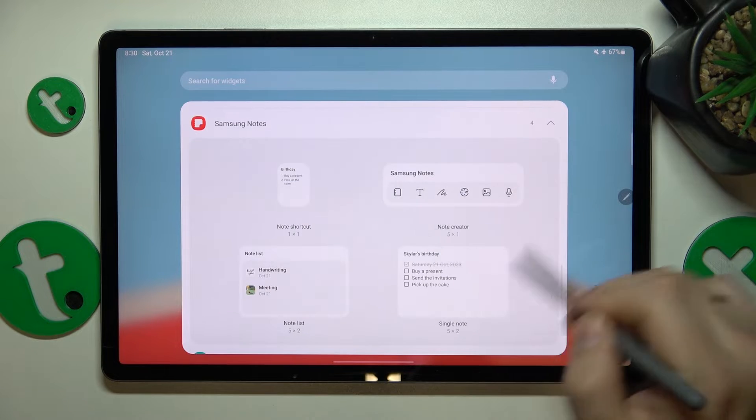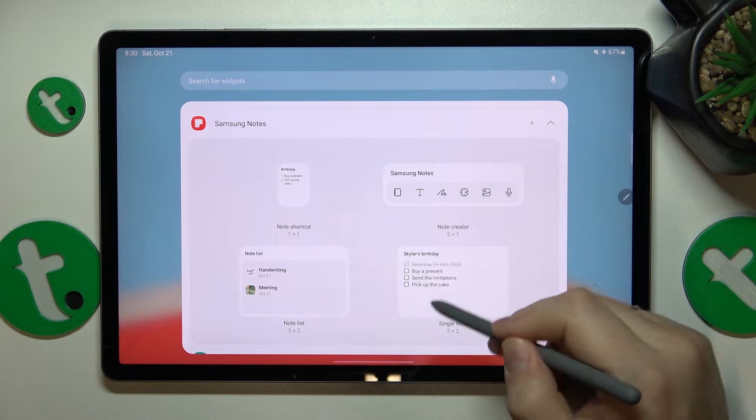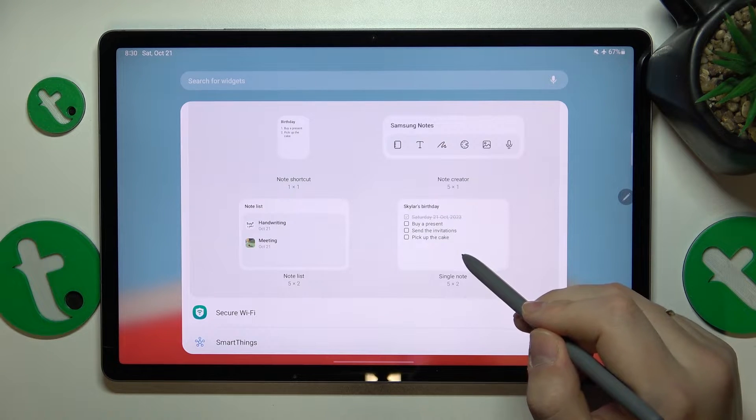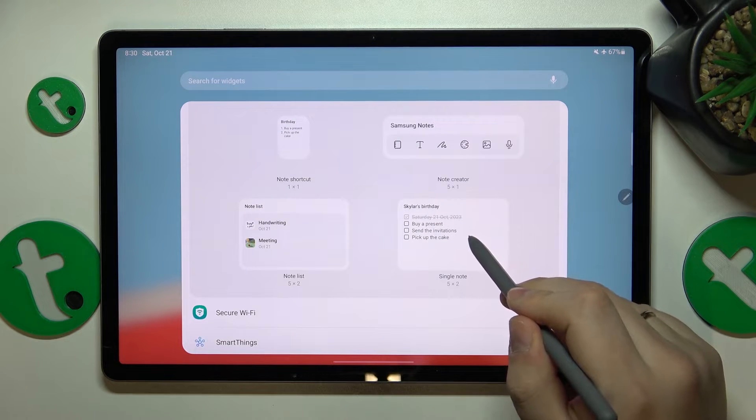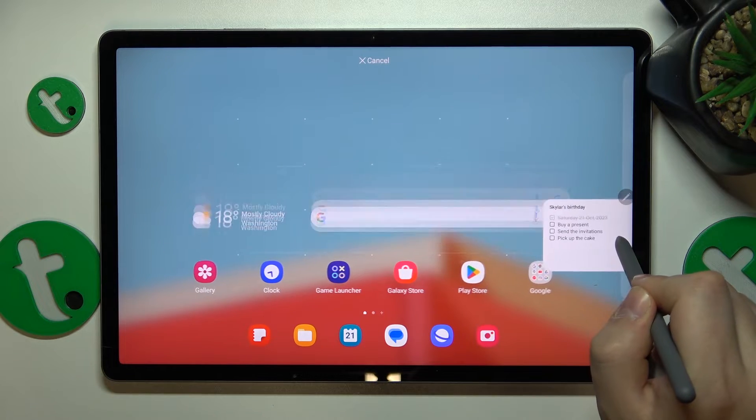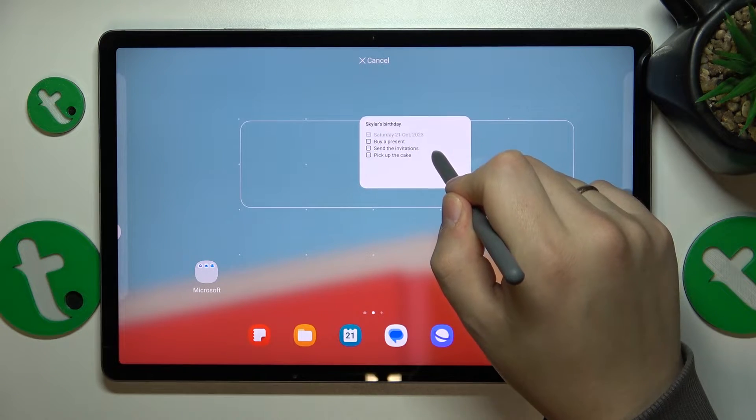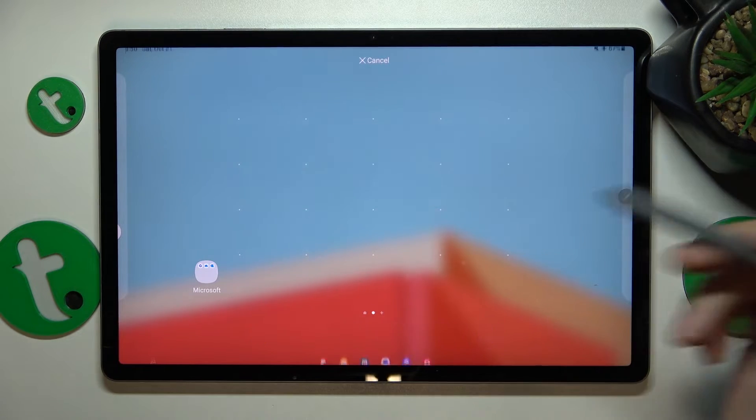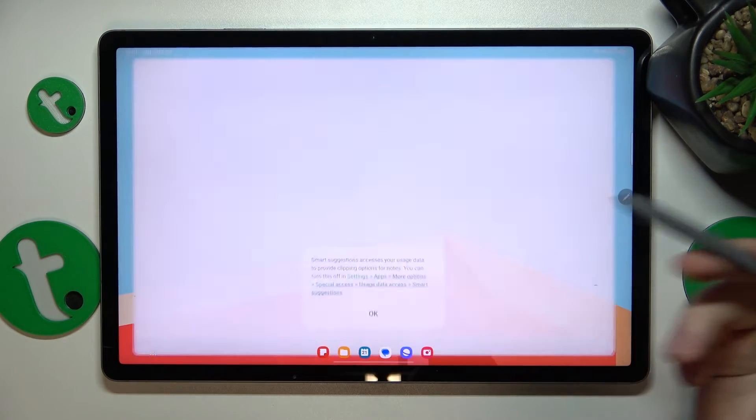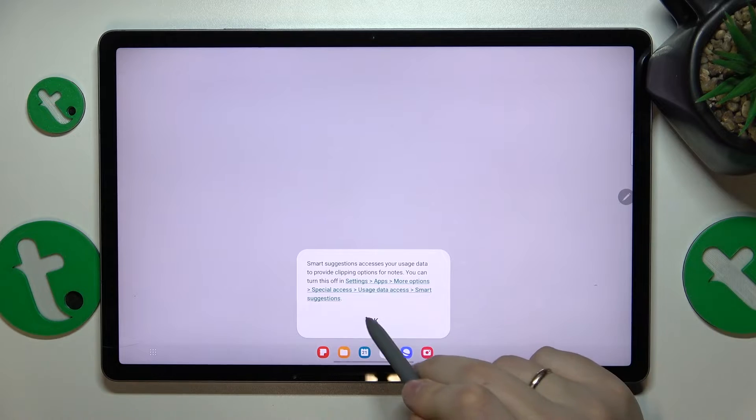Then select a particular notepad widget you'd like to go with, like let's say this one, and then drop it on your home screen wherever you would like to see it.